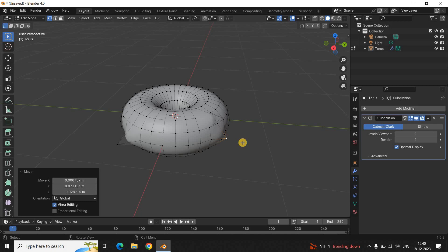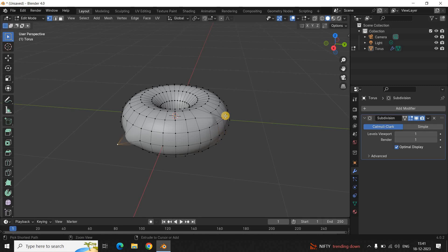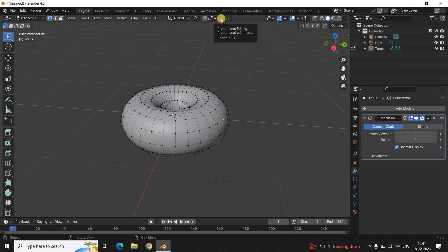The problem with this approach is that it's just too time-consuming — selecting points, grabbing them, creating deformities one by one. We want to do things faster. So instead, we'll use something called Proportional Editing. Blender has this option which lets you create deformities a lot faster. Let me select a point and show you — look right above and you'll find the Proportional Editing option. Click on it to activate it.